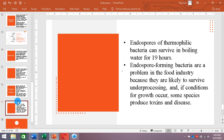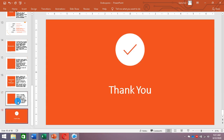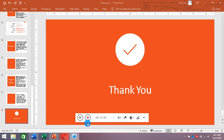Endospores of thermophilic bacteria — that is, heat-loving bacteria — can survive in boiling water for 19 hours. So if there is under-processing in the food industry, if the processing is not perfect, then these bacteria can convert into endospores. If endospores are already present, they will survive those conditions, produce toxins, and cause disease. This was all about the endospores.